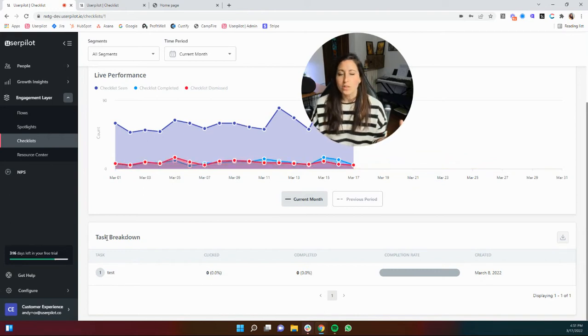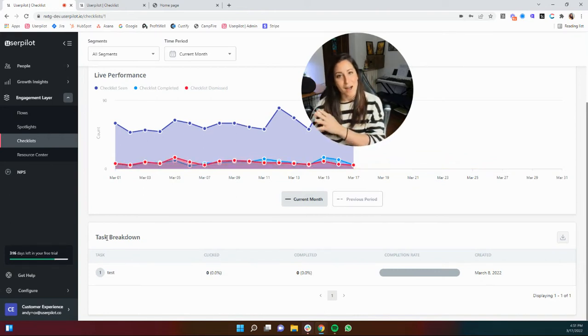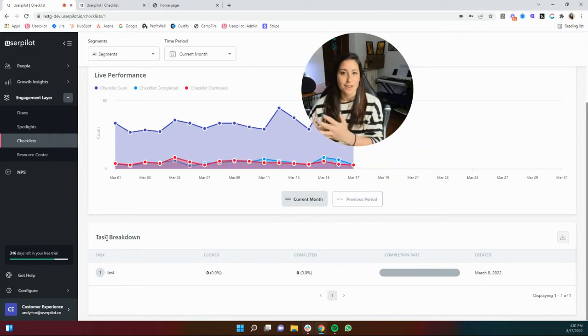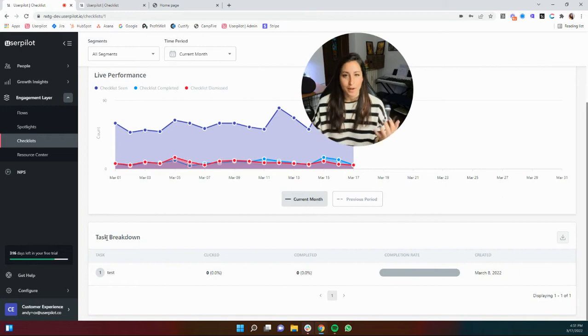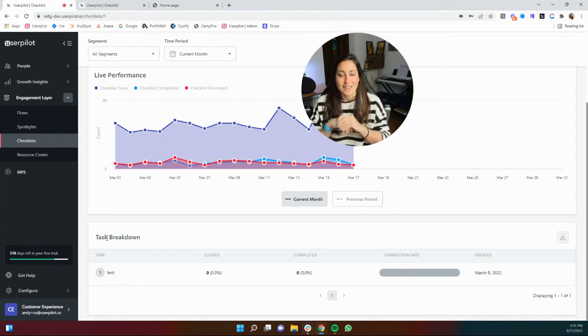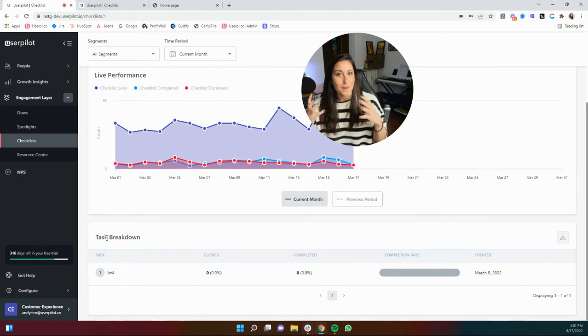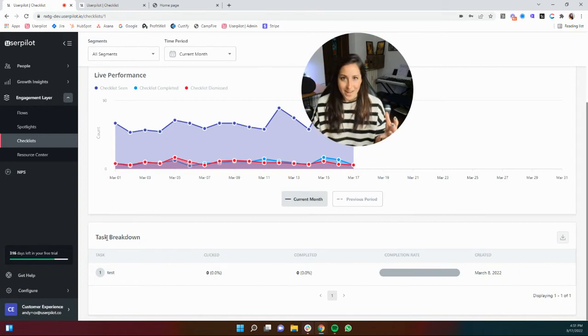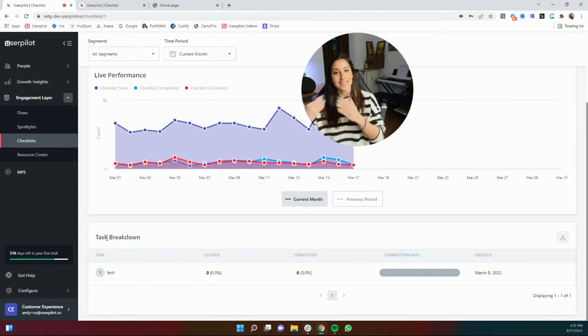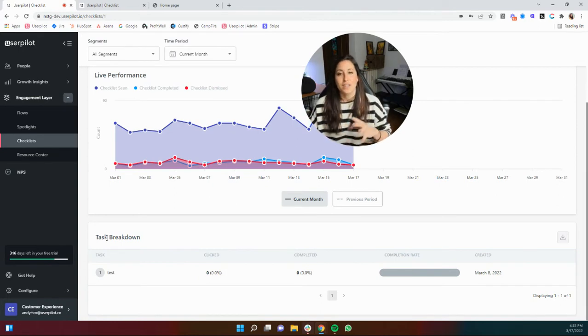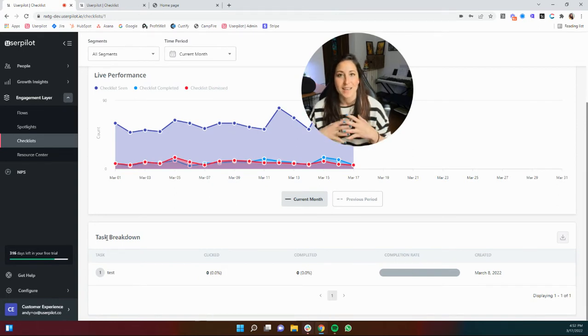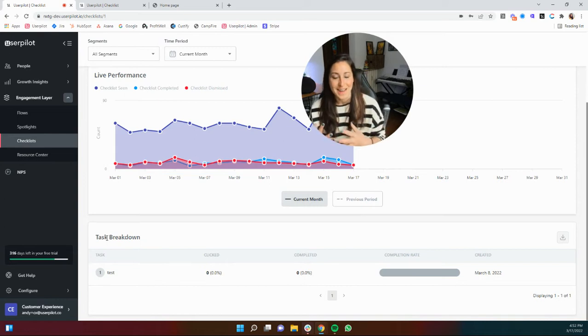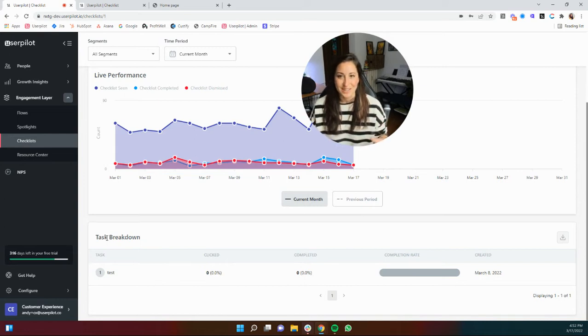The targeting is really similar to the way that we target our flows and our native tooltips, but I'll include that in the actual setup checklist video. And like I said, I'm also going to have an entire video on digging into our analytics because there is a lot of improvement that we've set out for you here.